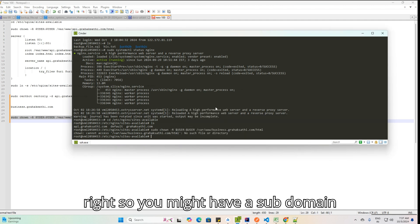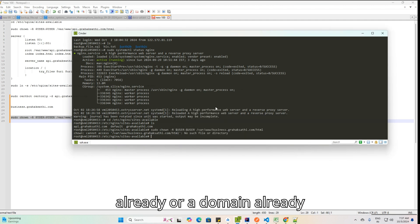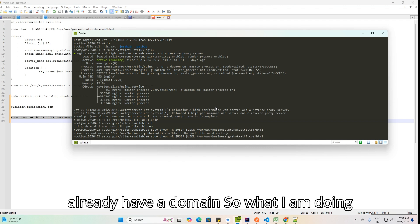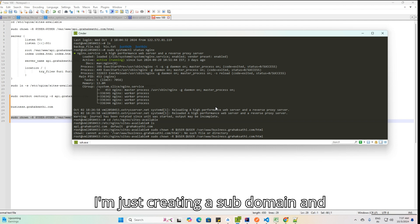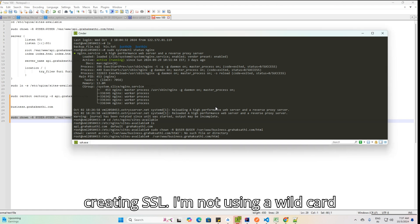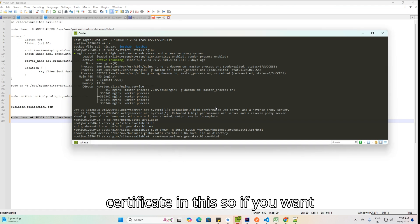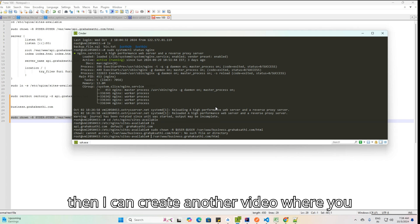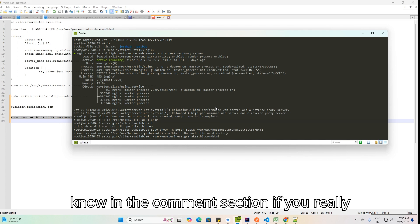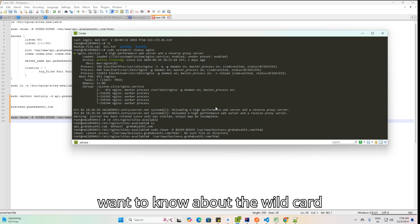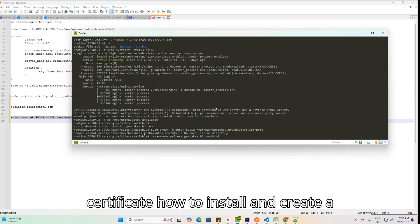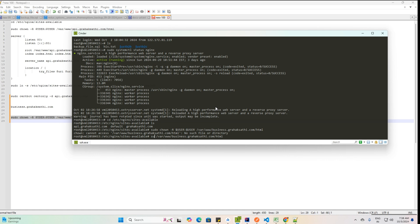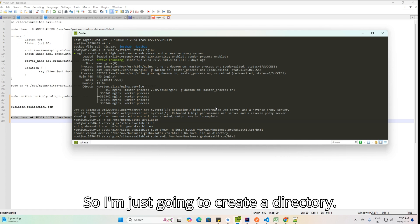If you are new to this, you might already have a subdomain or domain. For my use case I already have a domain, so I am just creating a subdomain and creating SSL — I'm not using a wildcard certificate here. Let me know in the comments if you want a video on wildcard certificate configuration.